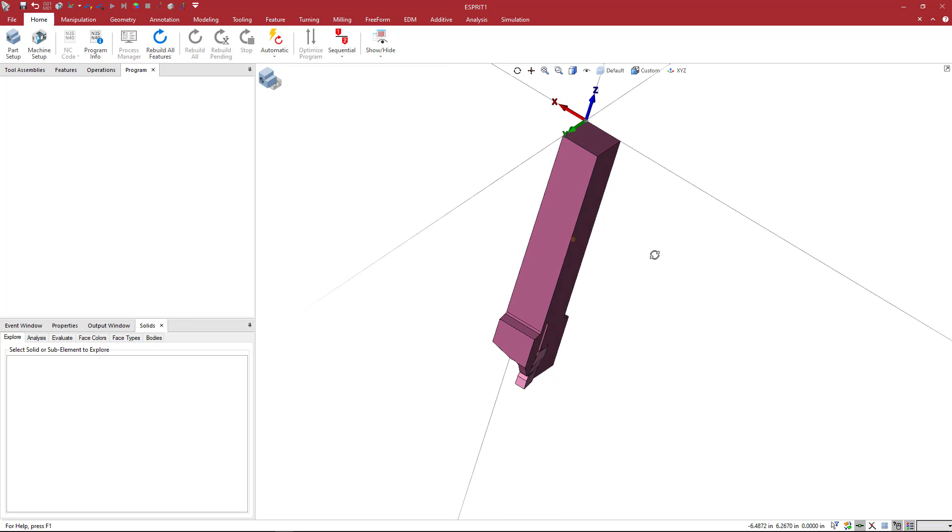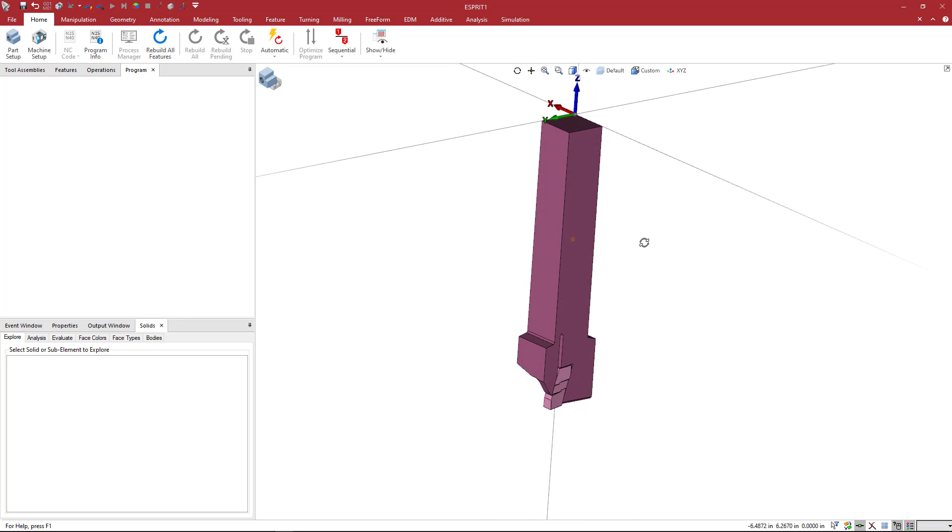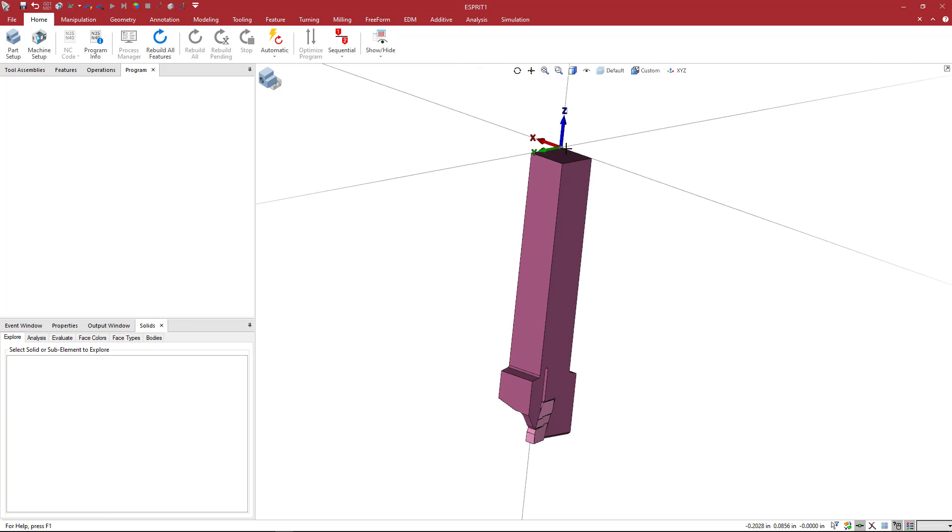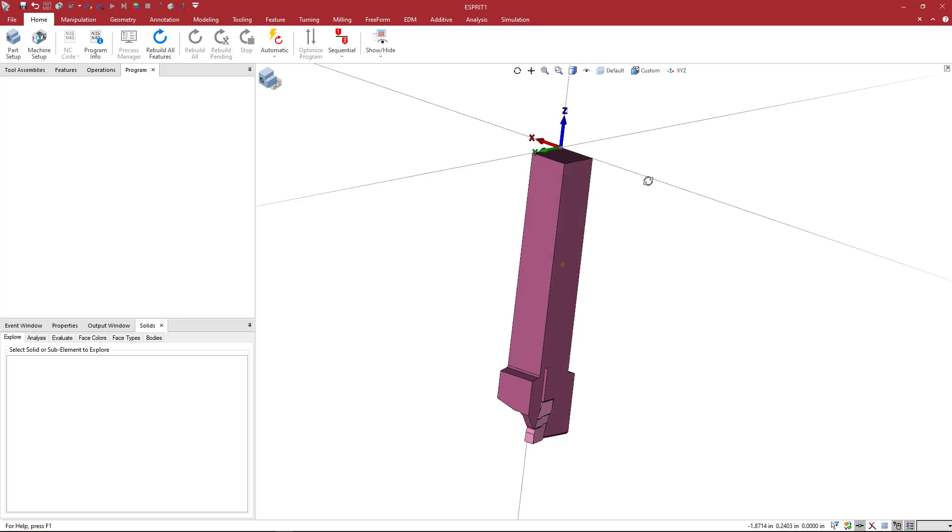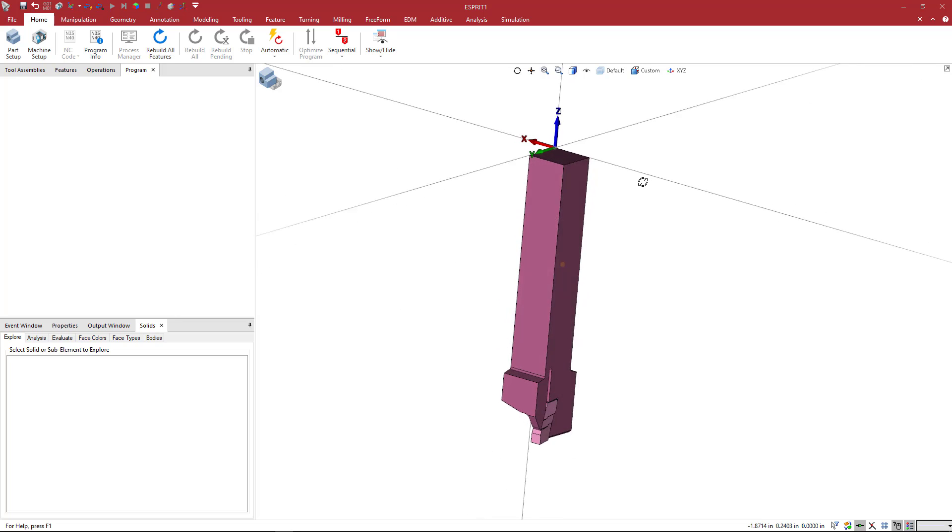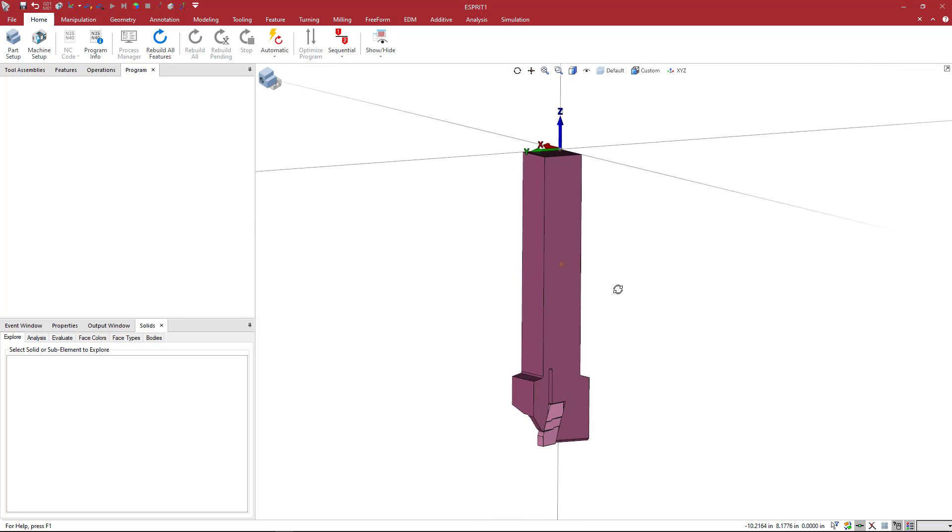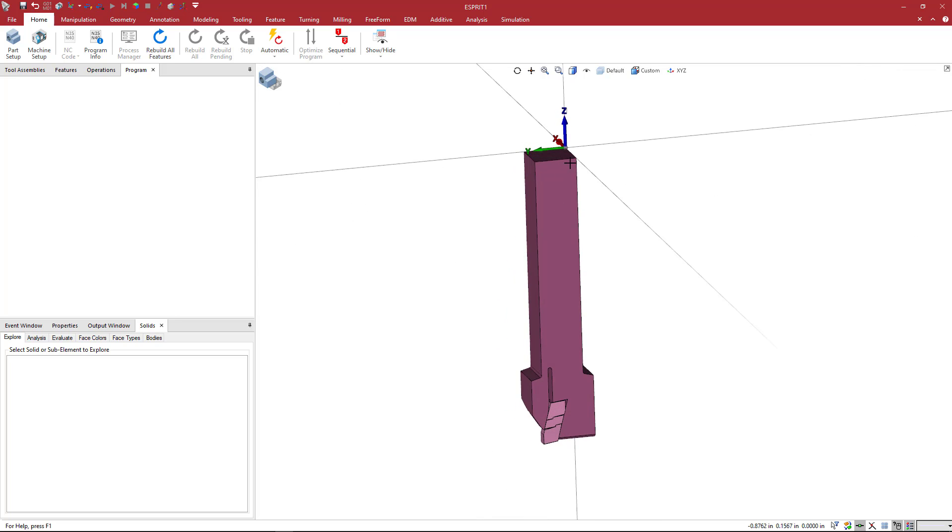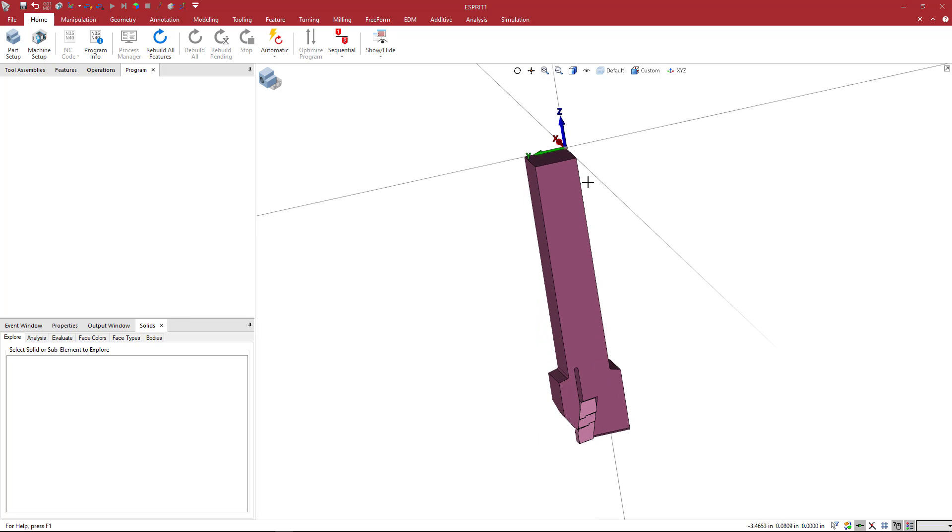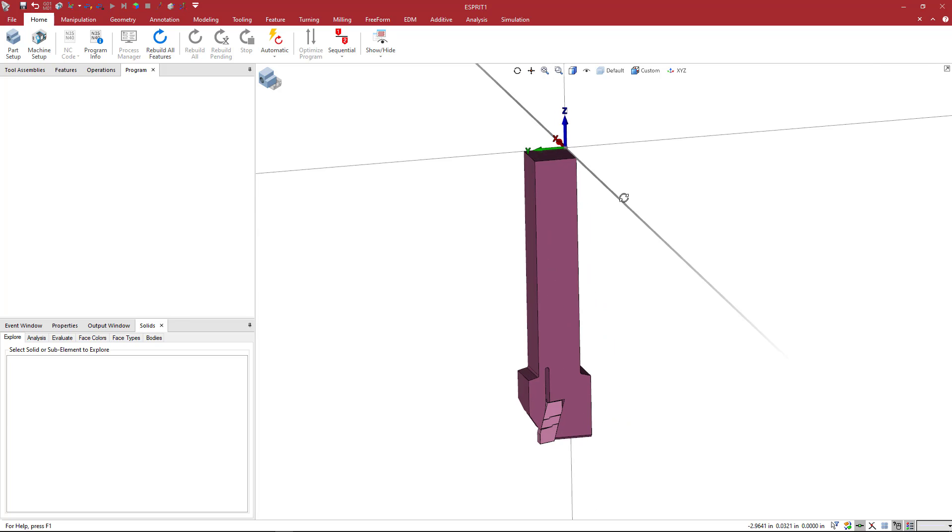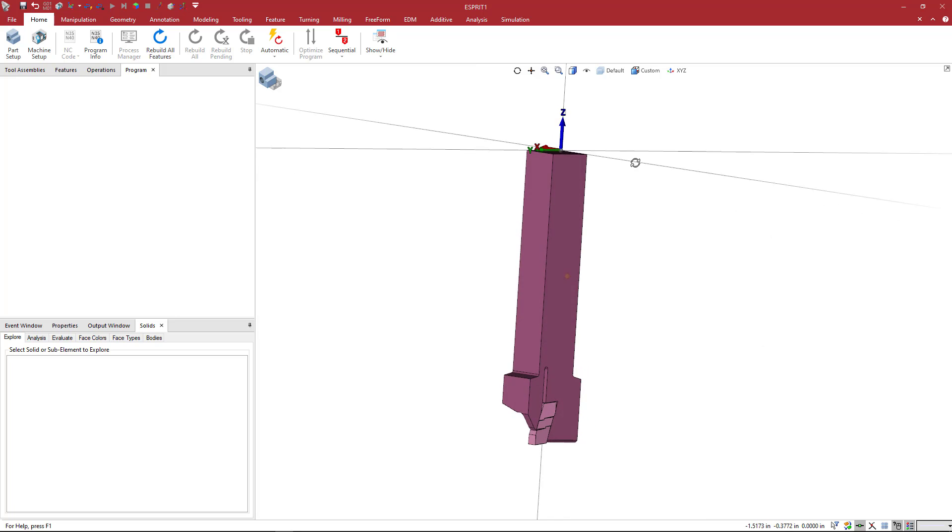We're going to take a look at the orientation of this first. The orientation is correct. We want the blue vector for the XYZ work plane going up into the tool holder. However, the insert is on this side, and you can see where Y0 is. It's on this side. We want this side of the tool to be here.